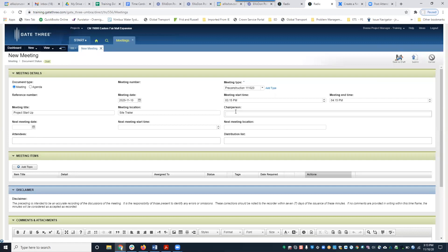For meeting title, I'll just put an example, and for meeting location I'll put site trailer. Here you have Chairperson — I'm going to put myself. You're going to select a project contact, and only one project contact can be selected as chairperson. The role of the chairperson is the one that sets the agenda, runs the meeting, maintains order, or takes notes.